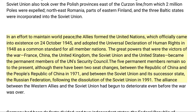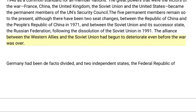In an effort to maintain world peace, the Allies formed the United Nations, which officially came into existence on 24 October 1945, and adopted the Universal Declaration of Human Rights in 1948 as a common standard for all member nations. The great powers that were the victors of the war — France, China, the United Kingdom, the Soviet Union, and the United States — became the permanent members of the UN Security Council. The five permanent members remain so to the present, although there have been two seat changes: between the Republic of China and the People's Republic of China in 1971, and between the Soviet Union and its successor state, the Russian Federation, following the dissolution of the Soviet Union in 1991.